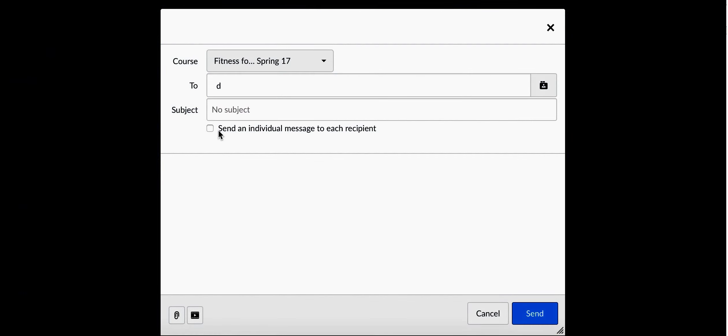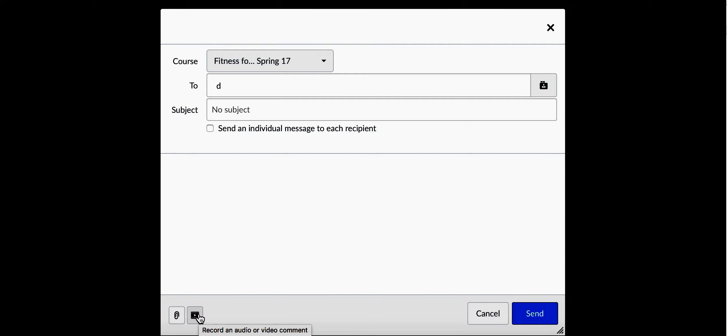If you selected all the students, you could even send an individual message. Click Send and you're all done. You can also add attachments or send a movie. Hope this helps.